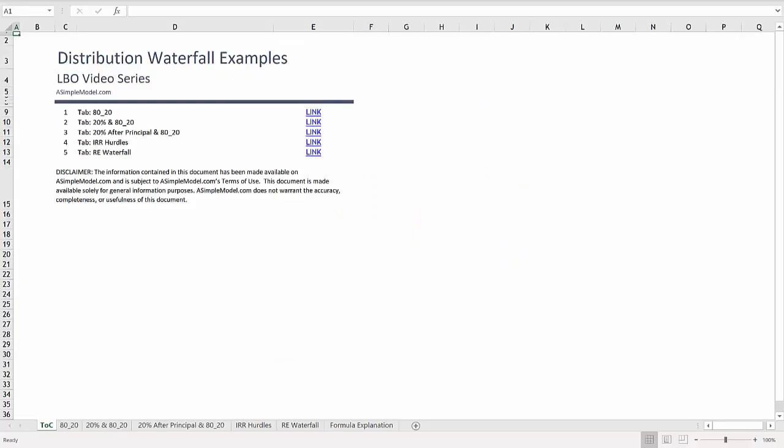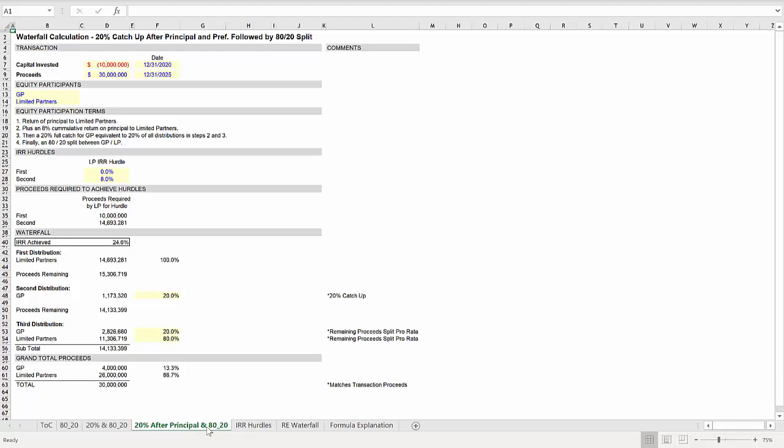So back in the workbook, now we can go to the tab titled 20% after principle and 80-20. And on this tab, the only thing that has changed from the prior tab is the calculation for the catch up in cell D48.